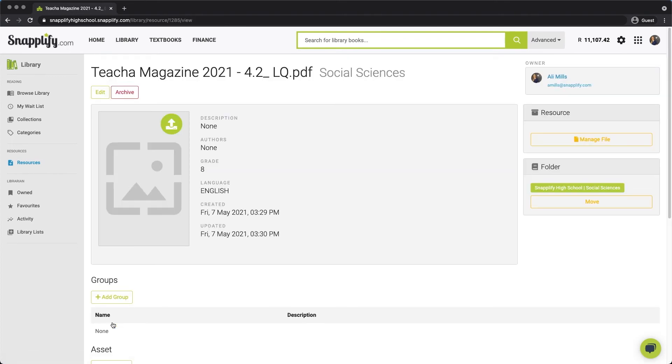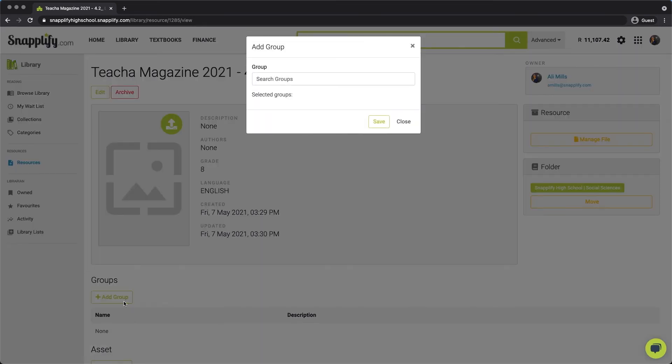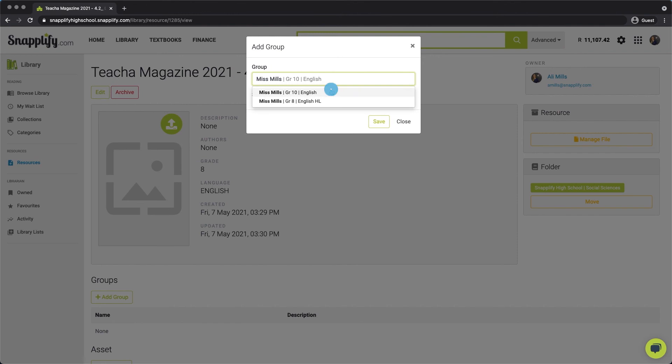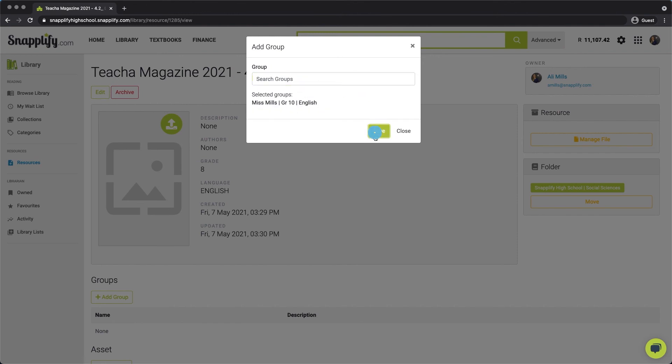To add the resource to a group, click the button Add Group from the Resources page, then search for the group you would like to add the resource to, and select it from the dropdown list. Once you've selected the group, click Save to confirm your selection.